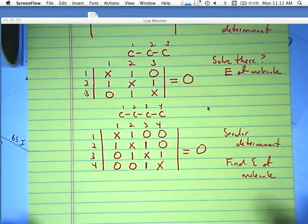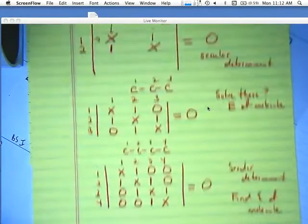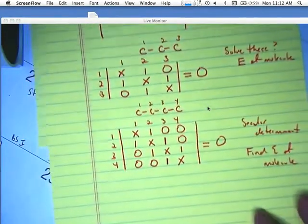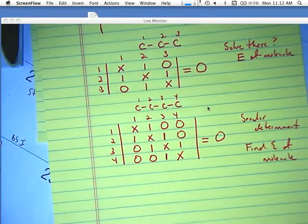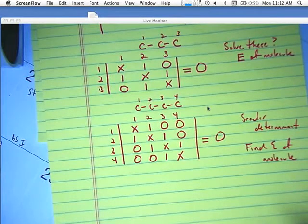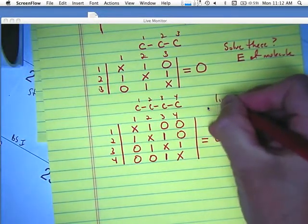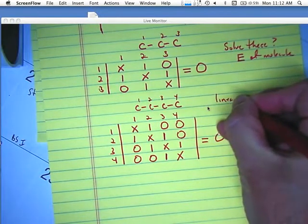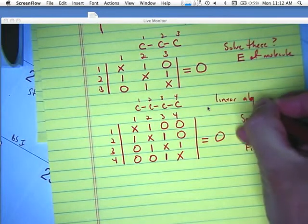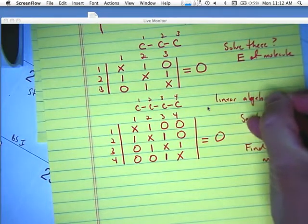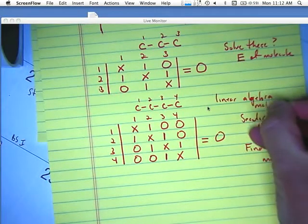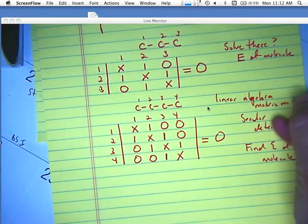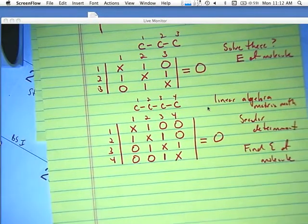What we're trying to do is solve these determinants, solve these matrices. This is called linear algebra, otherwise known as matrix mathematics. You may or may not have encountered that yet in school, but that's what we're doing here.